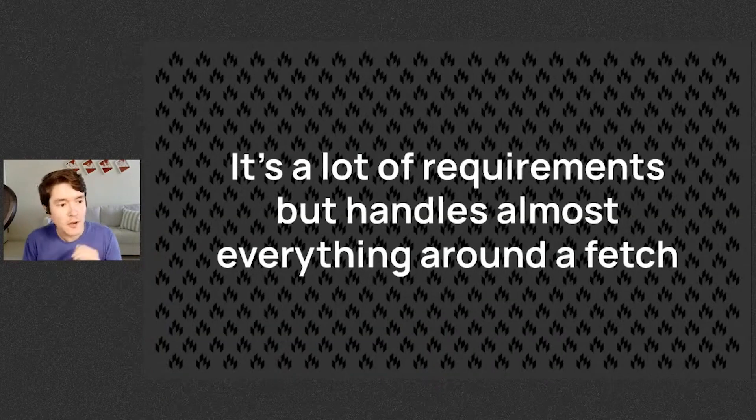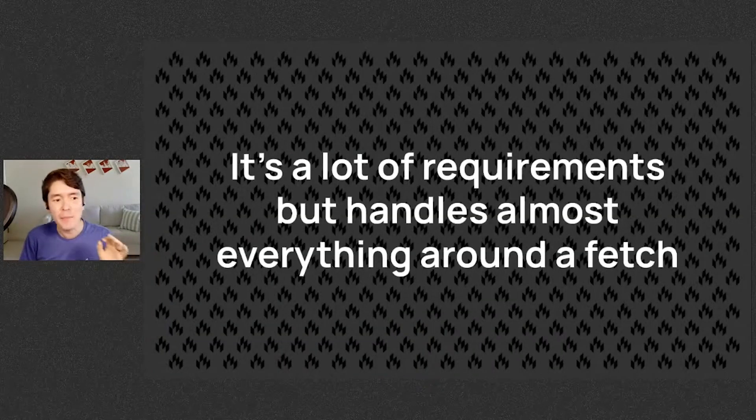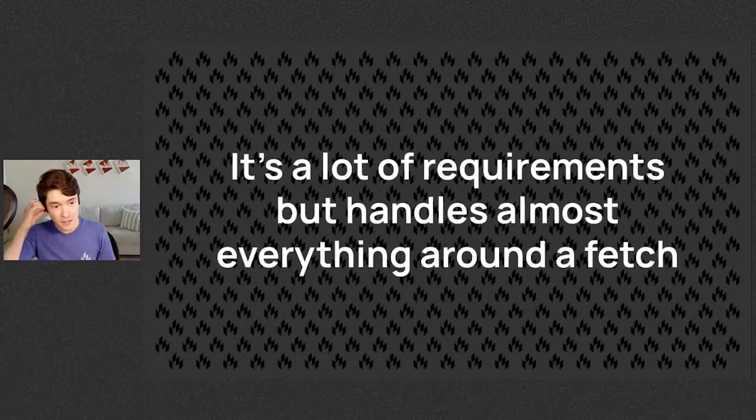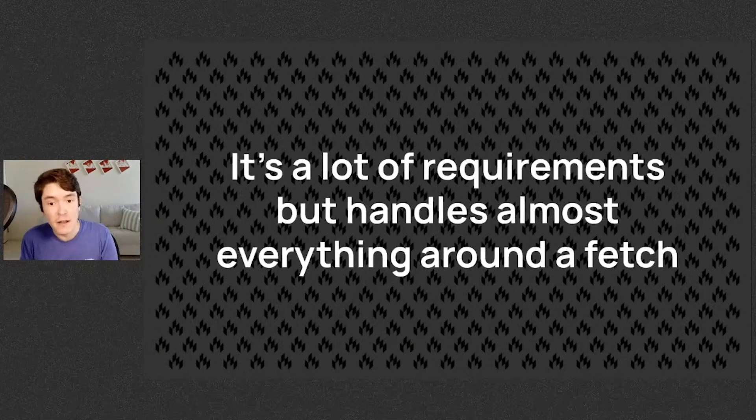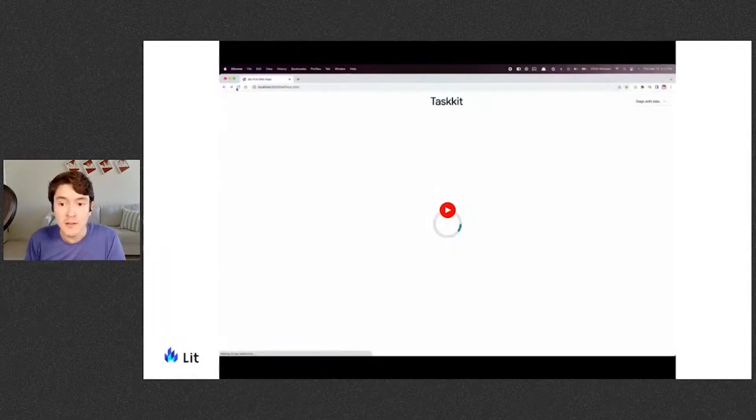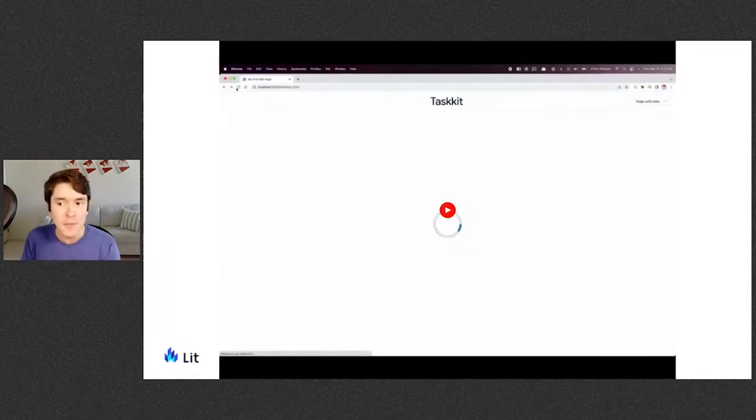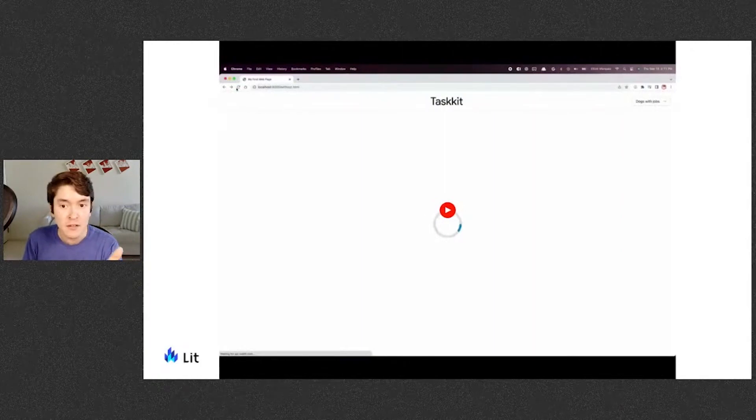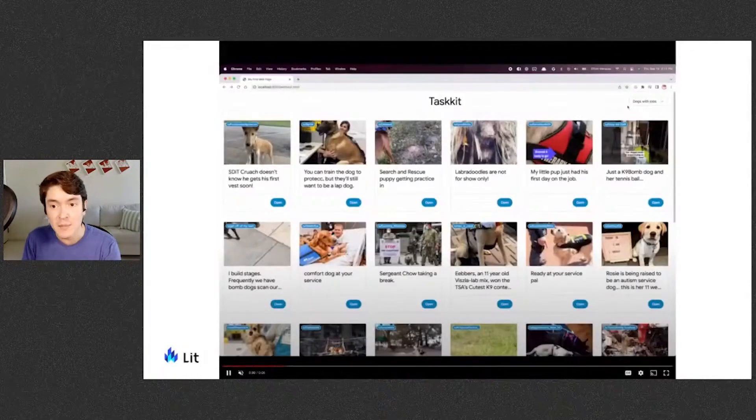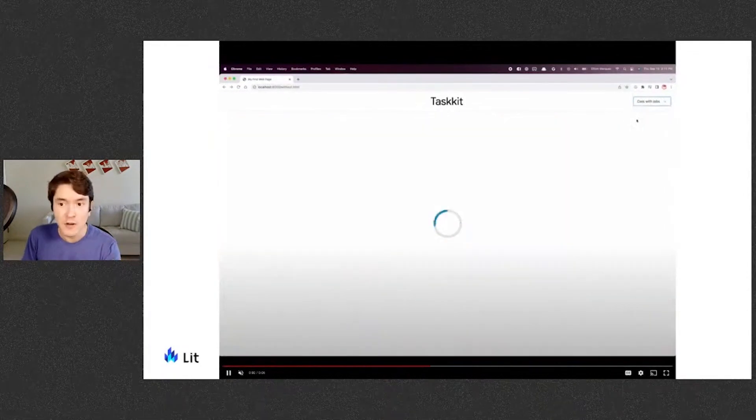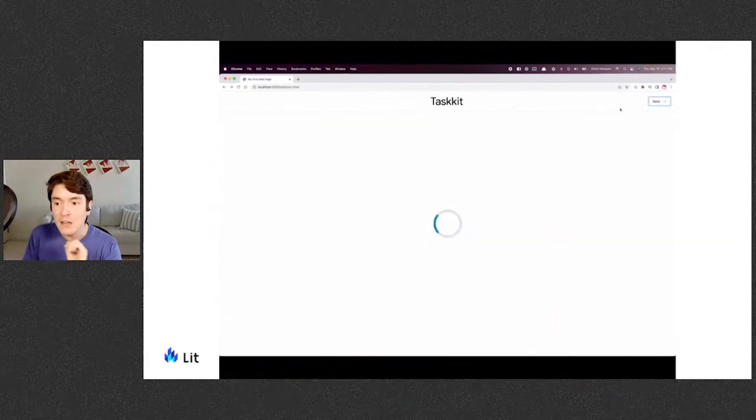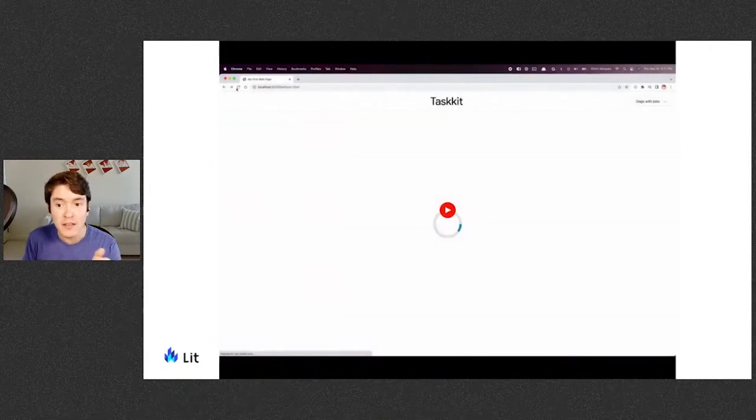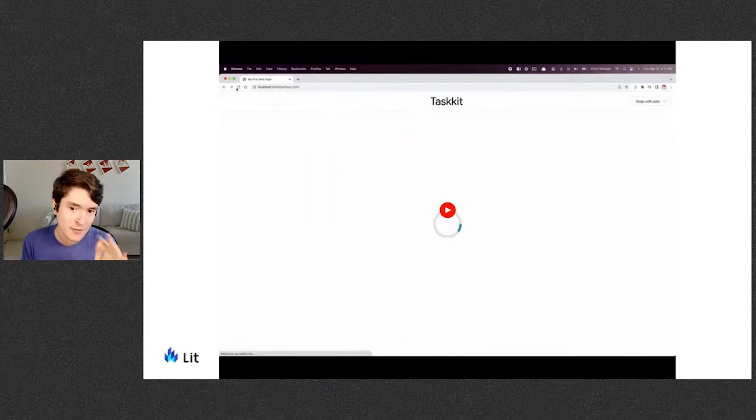So I know it's a lot of requirements, but this handles almost everything you would basically need around a fetch. So we're going to create something called TaskIt. Given a subreddit that is a topic on the site Reddit, this component will fetch the Reddit API, render the first page of photos in nice cards, and it can also show a loading spinner when loading the data and handle error cases gracefully.